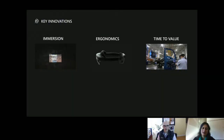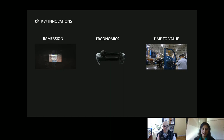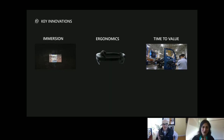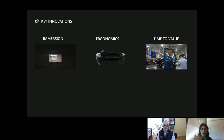The ability to have Windows Hello right embedded within the lens — the comfort, the ergonomics — it really is a whole new paradigm in business capabilities. Watching the fireflies and the applications to different industries from healthcare to education to manufacturing, the future is here. I just want to walk through some key innovations for HoloLens 2: immersion, ergonomics, and time to value.